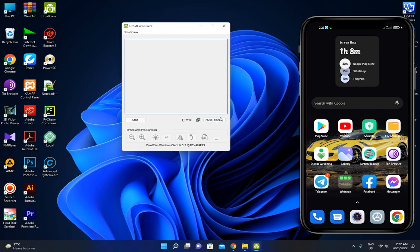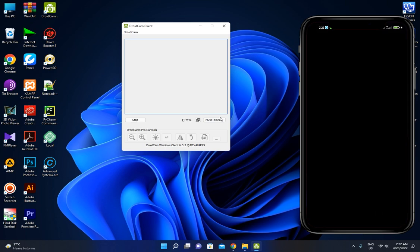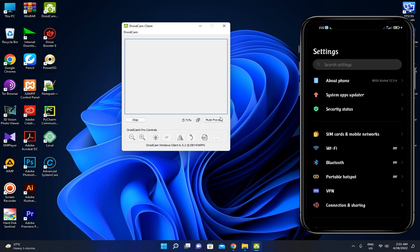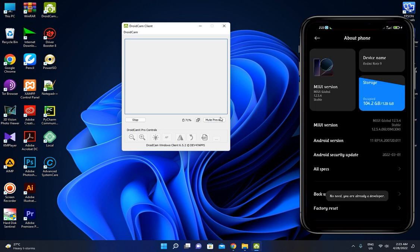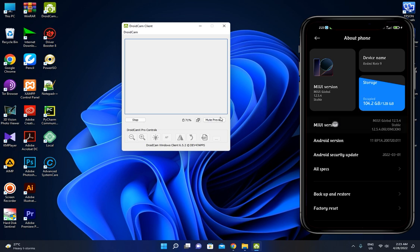We can download the DroidCam software and set the settings on the phone. If you want to use the software version, you can use it as a developer.